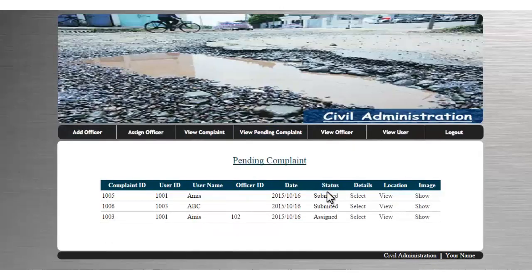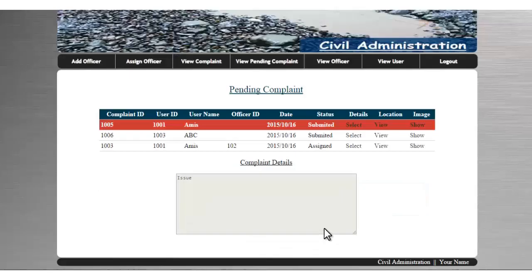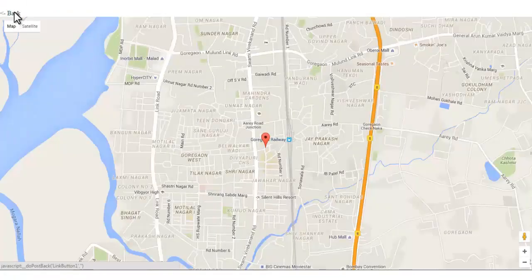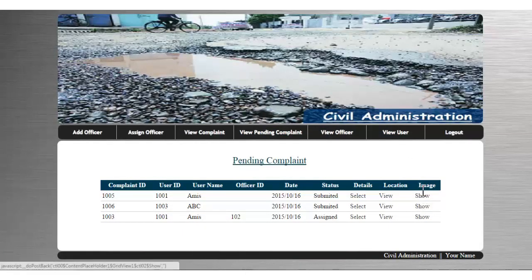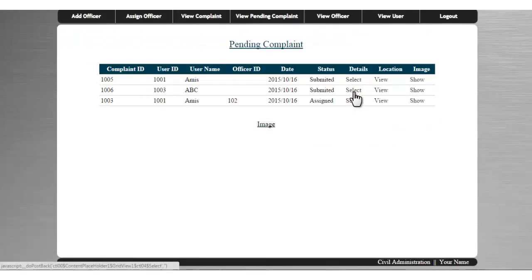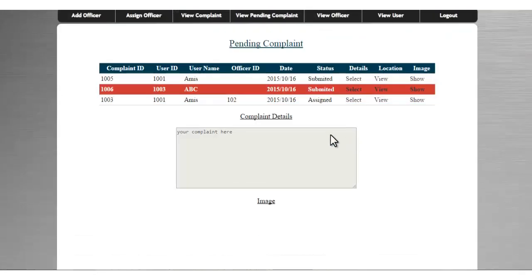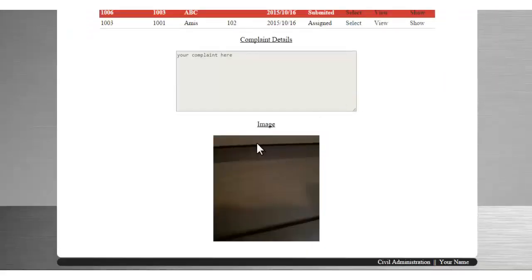Next is view pending complaints. If complaints have been submitted or assigned, they will be shown here. You can view the details of a particular complaint by clicking the links, the same way as in view complaints. Selecting one shows the complaint details and the image of that particular complaint.